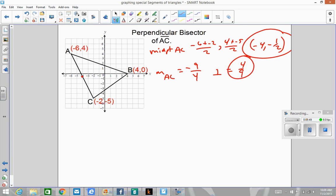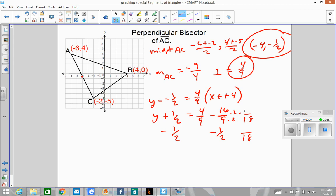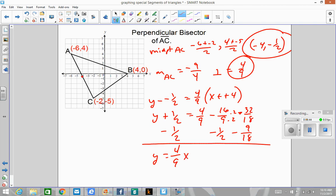We take this point and slope and plug into point-slope: y minus negative one-half equals 4 over 9 times x minus negative 4. So y plus one-half equals 4 over 9x minus 16 over 9. Subtracting one-half from both sides — converting to a common denominator of 18, that's negative 32 over 18 minus 9 over 18 — gives y equals 4 over 9x minus 41 over 18. That is our equation of our perpendicular bisector.